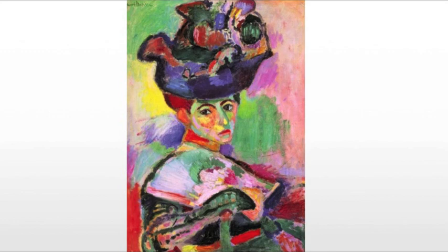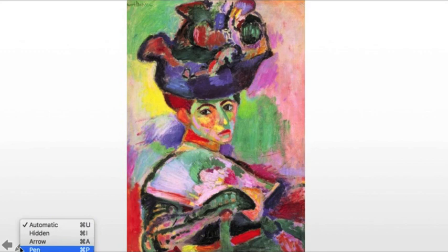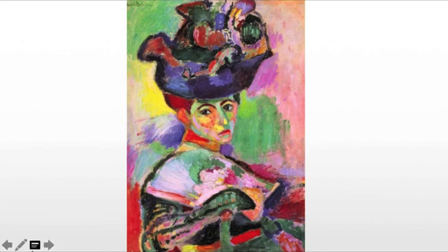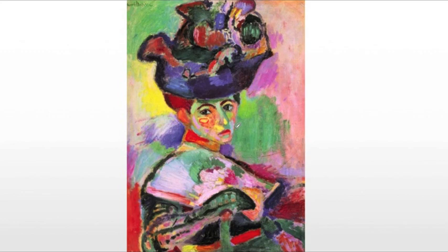So why are we seeing this jarring use of color? What he's doing is he's creating a psychological portrait — something that is going to speak to who his wife is, or at least who she appears to be to him. Each of these colors carries meaning: the red and orange give us a sense of passion; the yellow, a sense of cheerfulness; the green, maybe a sense of jealousy; and the blue, a slight sense of sadness or melancholy.